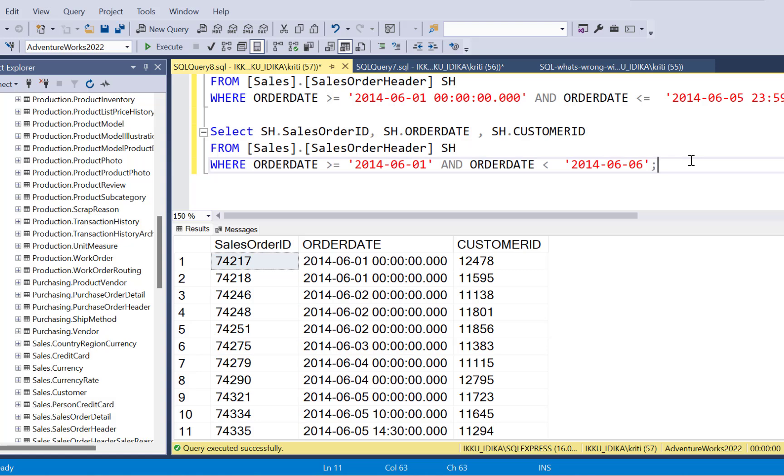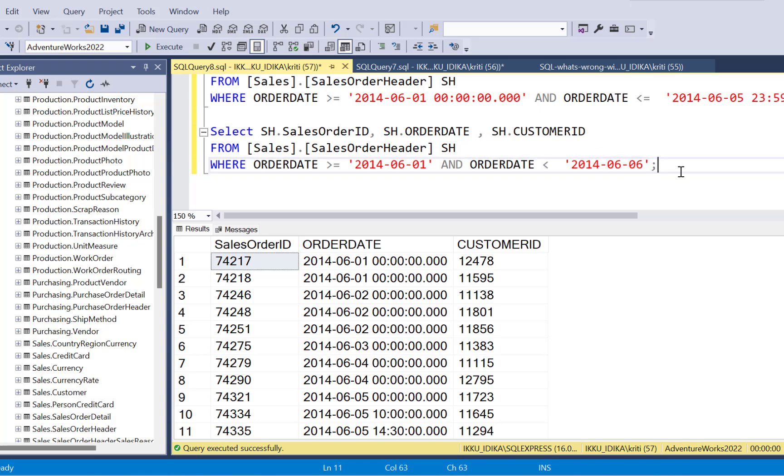So this is the best way of writing a query when you're filtering on date values, which also have a timestamp part included in them. Or even if you're just filtering on the date values, less than the next day's date is the right way of writing your SQL queries.